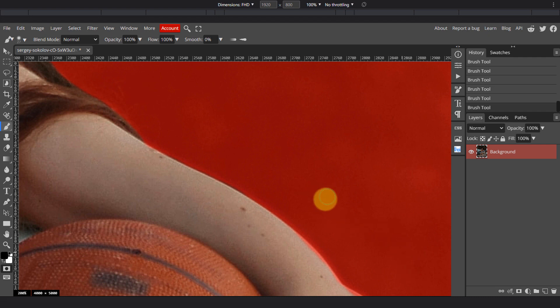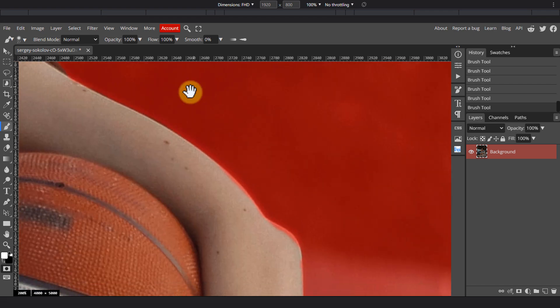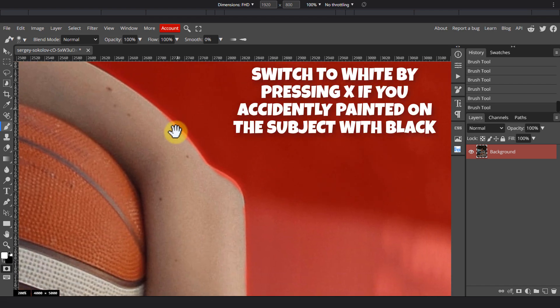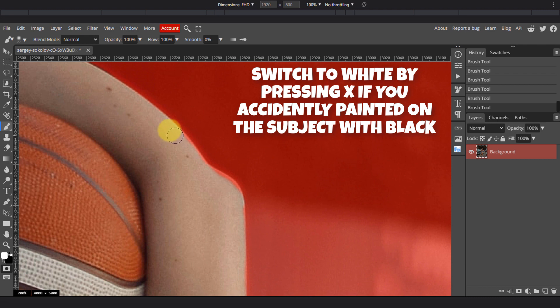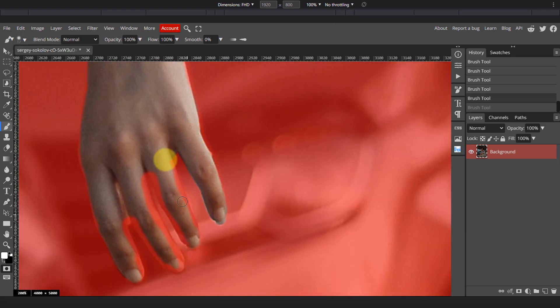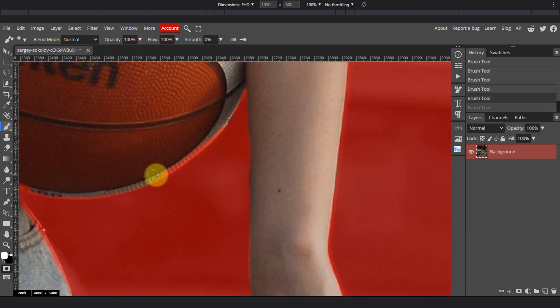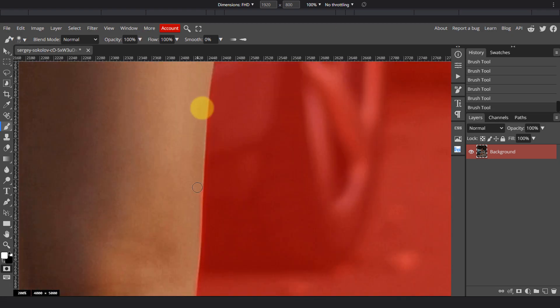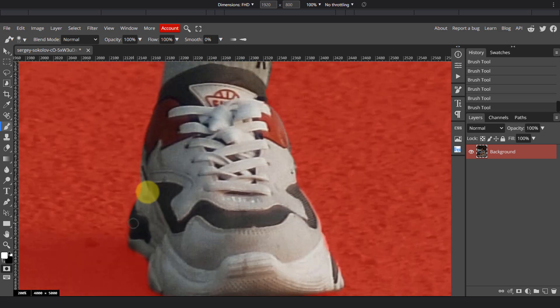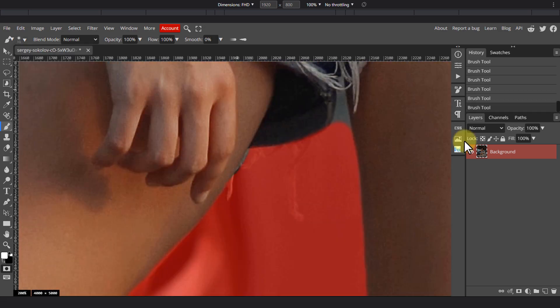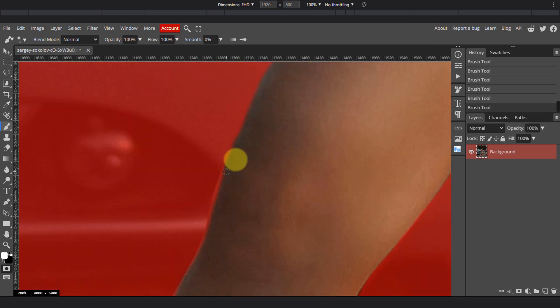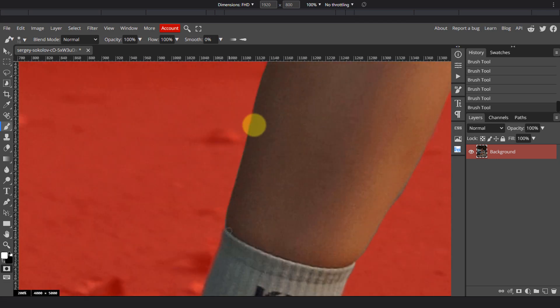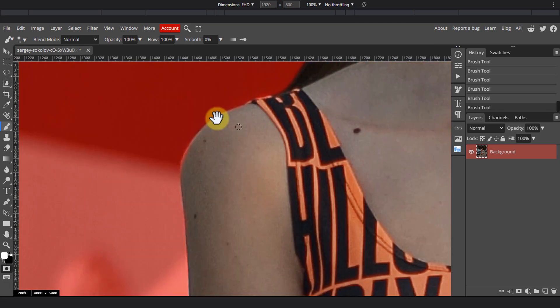If I want to switch to white, I can just press X on the keyboard to swap the foreground and background colors. I'd recommend you take your time on your image since selections are really important for achieving the desired result.